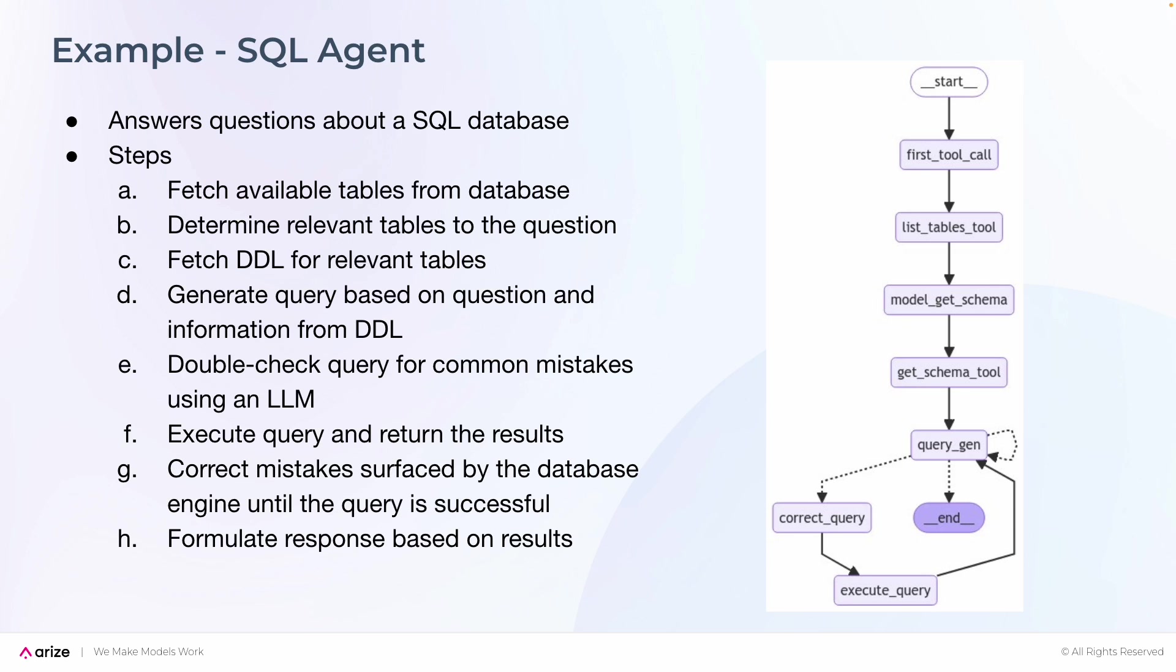This is important because one of the central concepts of LangGraph is state. Each graph execution creates a state passed between nodes in the graph as they execute, and each node is updating the internal state with its return value after it executes. In this way, the way the graph updates the internal state is defined by either the type of graph or custom function.